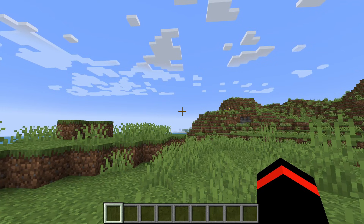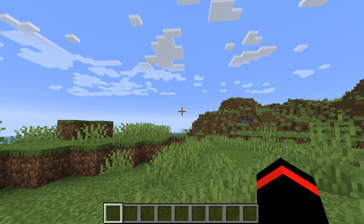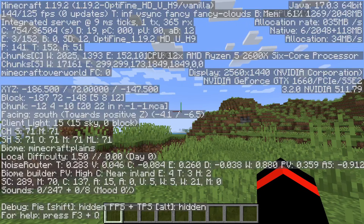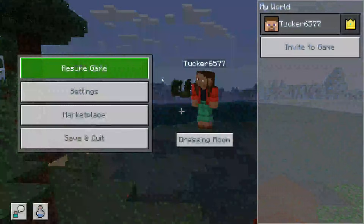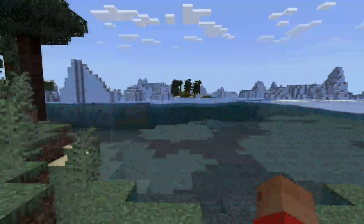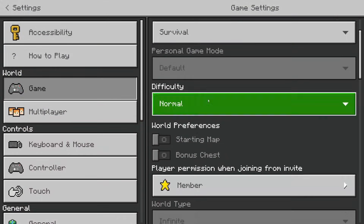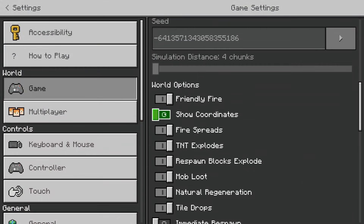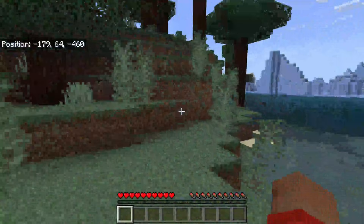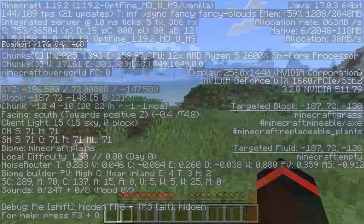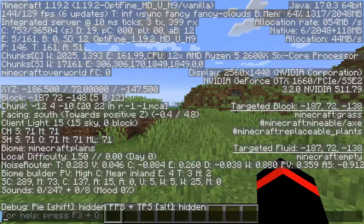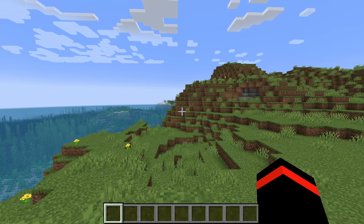What some players like to do before teleporting, if they're not sure where they want to go or what coordinates they want to use, is turn on their coordinates. On a computer press F3, and if you're on Bedrock go into your settings where there's a switch for turning on coordinates — they'll appear in the top left. As you can see we've got your XYZ coordinates.